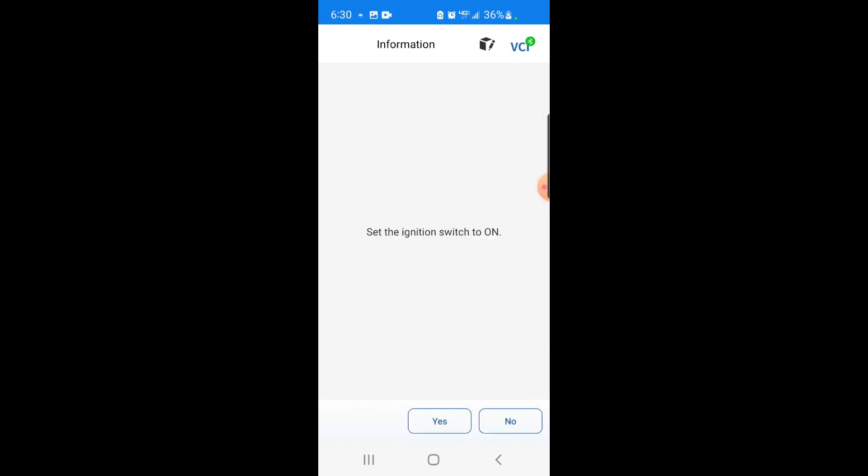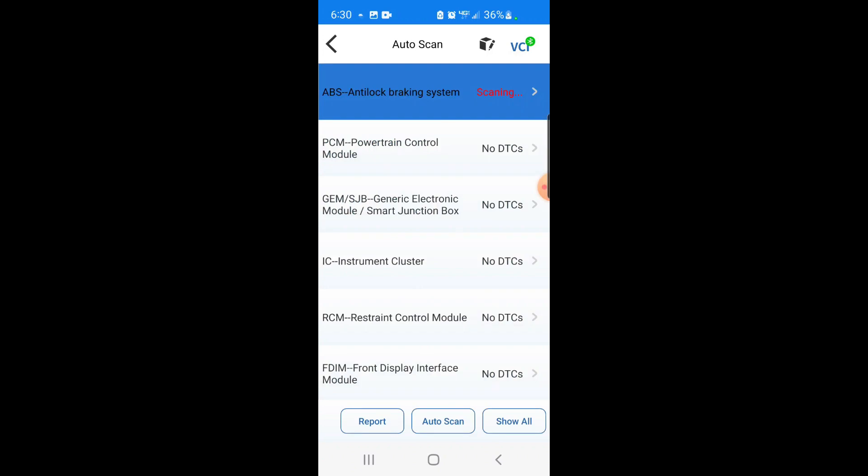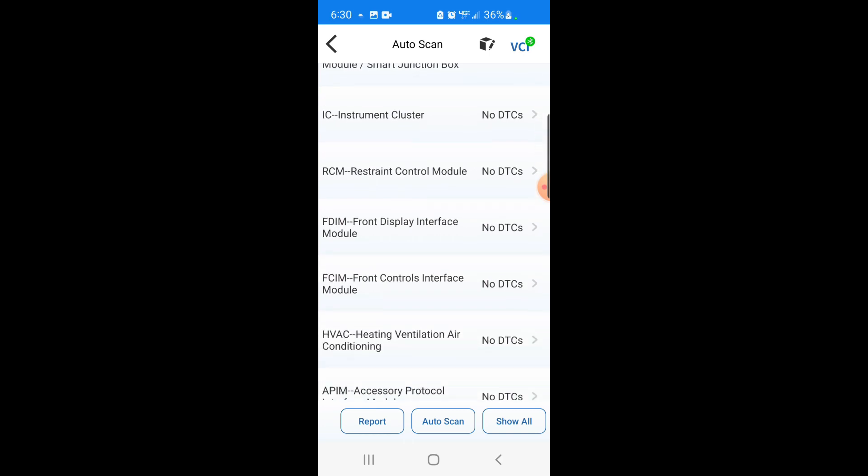I'm just going to screenshot that. We'll go ahead and erase that. The ABS lights flashed on and off. I don't know if you heard that ding ding ding or whatever. I guess that's telling me it's clear now. Now no diagnostic codes.